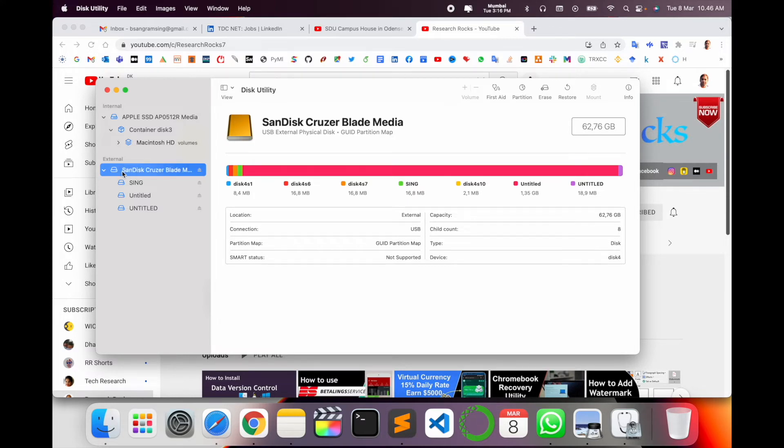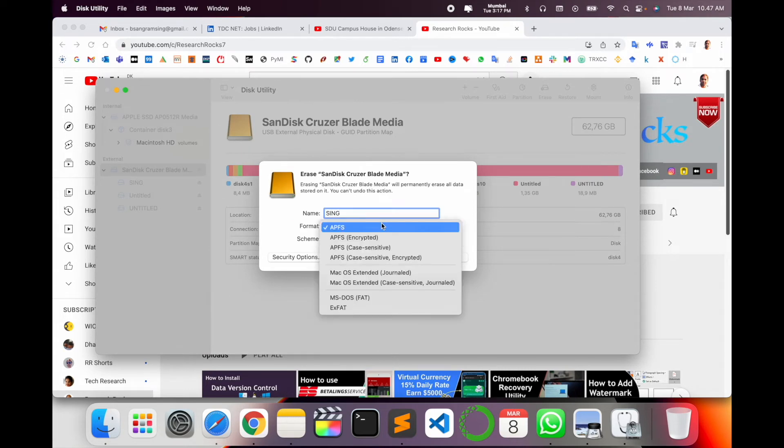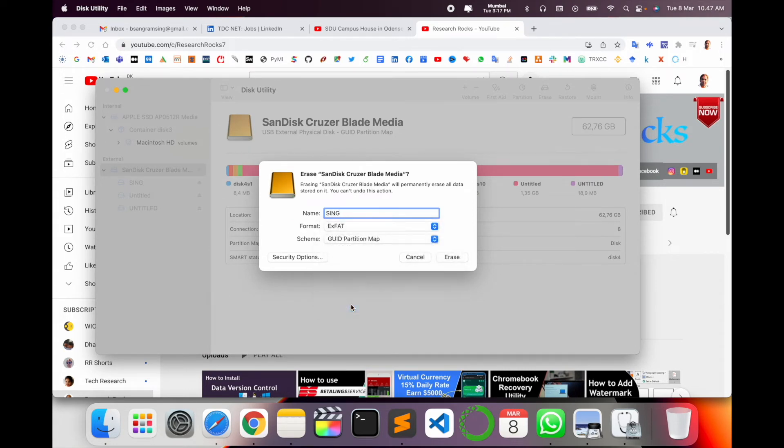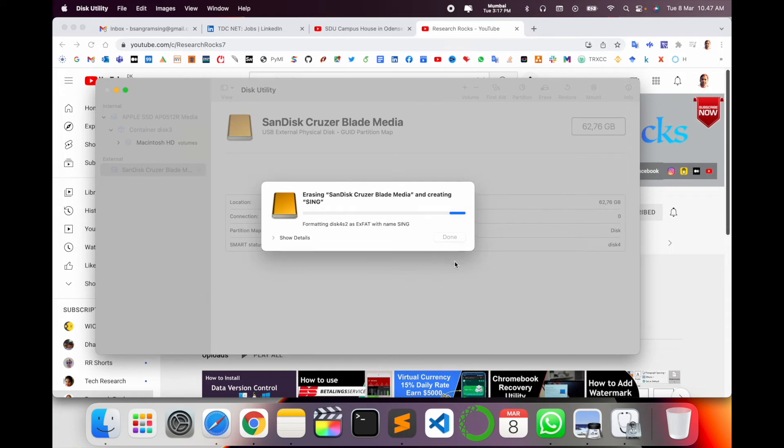Then erase the data. I can type a name here and select the format, then click Erase. Wait a couple of seconds. The formatting is now done.